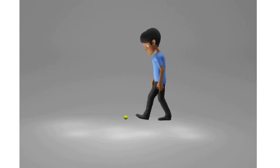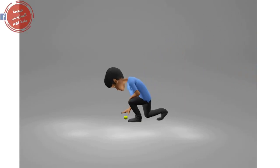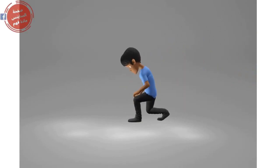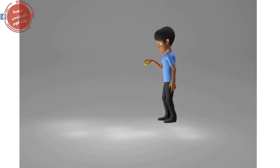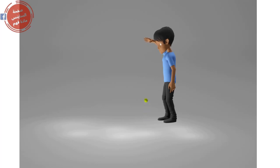Try to do this activity and observe what will happen. First, hold a tennis ball with your hand and raise it up to the level of your head, then let it fall down freely. The ball will hit the ground.